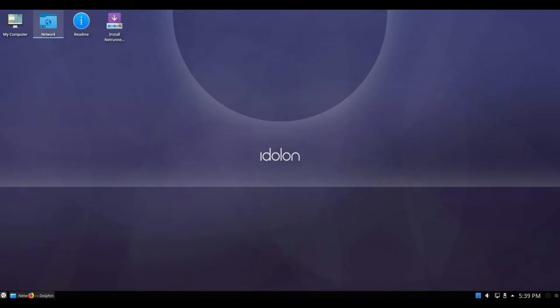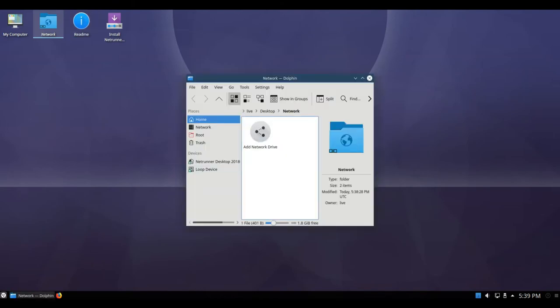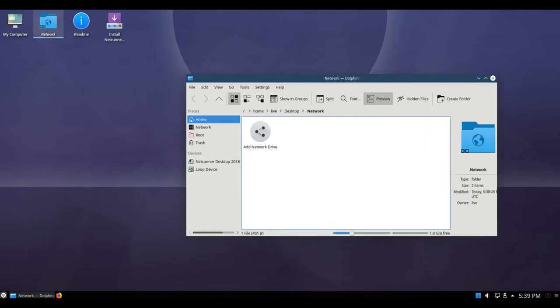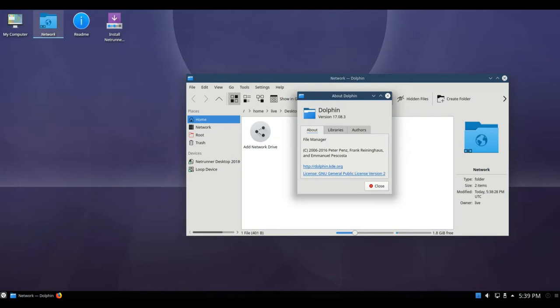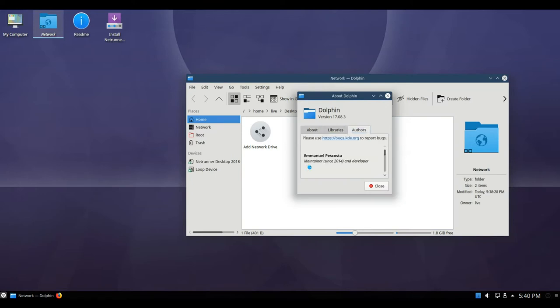The Netrunner team is happy to release Netrunner 18.03 Eidolon. Netrunner 18.03 ships the latest packages from Debian's testing snapshot repository.